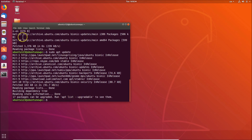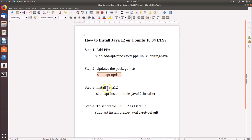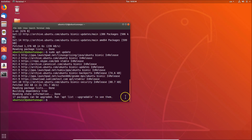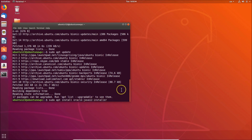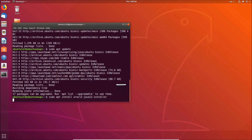That's done. Now let's go to step three and install Java 12. We have the command — also in the video description. Let me paste it in the terminal: sudo apt install oracle-java12-installer. Hit Enter.